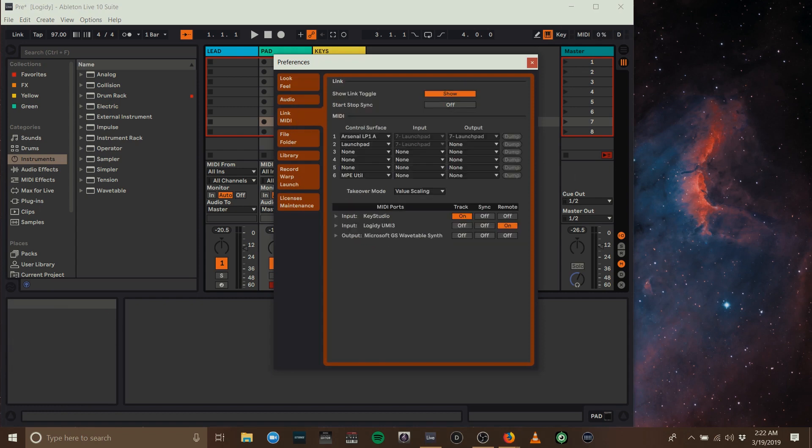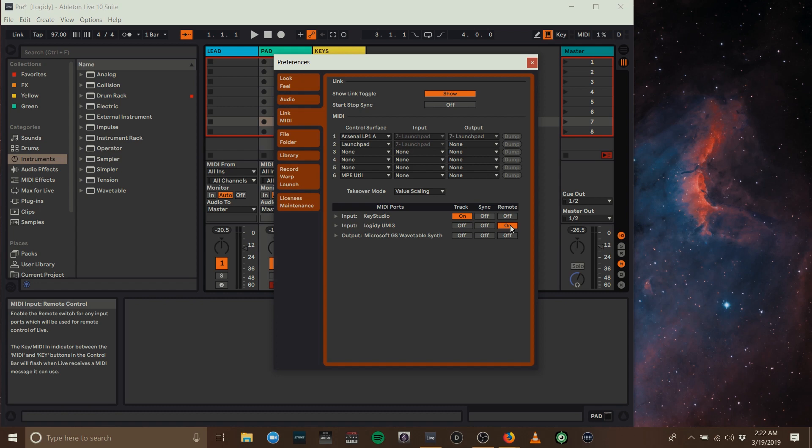For the MIDI preferences, turn the remote on for your foot pedal or whatever you're using to change patches and keep track and sync off. Keep track on only for the MIDI controllers that you want to be able to play notes with on stage or in the studio.